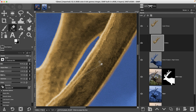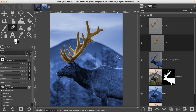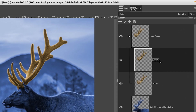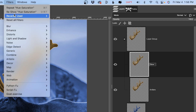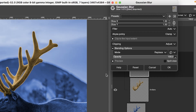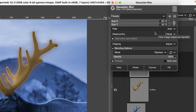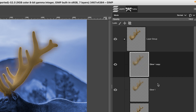Zoom back out and duplicate this set of antlers — call it 'Glow 1', because we're going to do this a couple more times. Go up to Filters > Blur > Gaussian Blur and set the blur amount to around 85. Now duplicate this layer and call it 'Glow 2'.